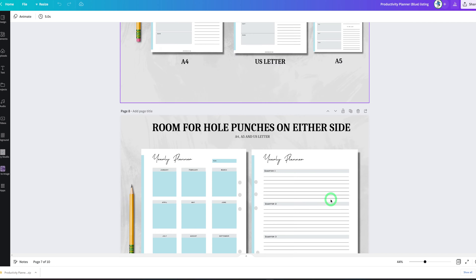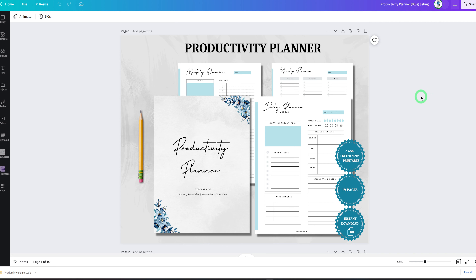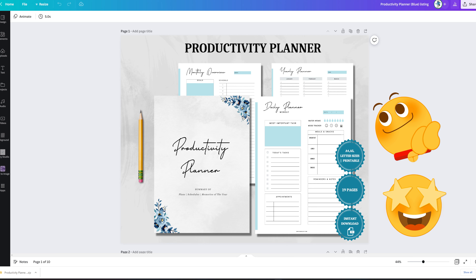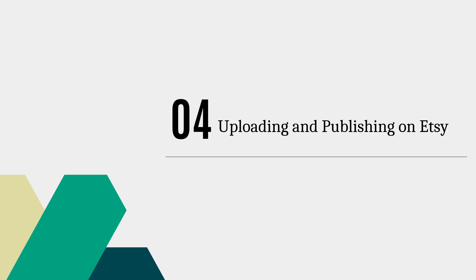Once your mock-up is set and showcasing what it's about, download the images to use for your Etsy listings. At the beginning of the video, I promised a free template — use the link in the description box to access my freebies library. You'll also receive a discount coupon code to shop for any template on my Etsy store. Be sure to grab that offer while it's still available.